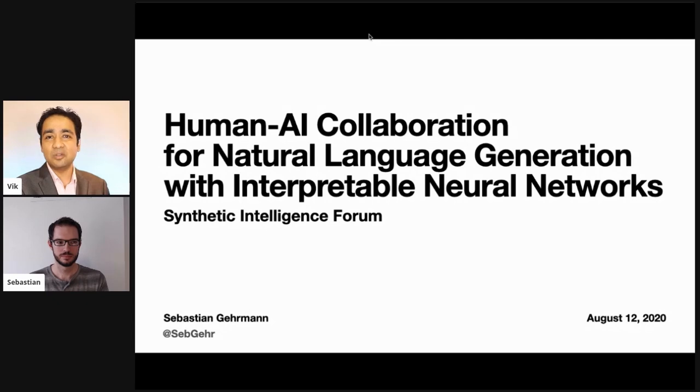Sebastian has a very broad research background. He's looked at many different aspects of neural networks and deep learning. I looked at some of his papers on visualizing RNNs and some very interesting insights presented therein. So without further ado, Sebastian, I'm going to welcome you to the Synthetic Intelligence Forum, put your slides on the screen, and take it away.